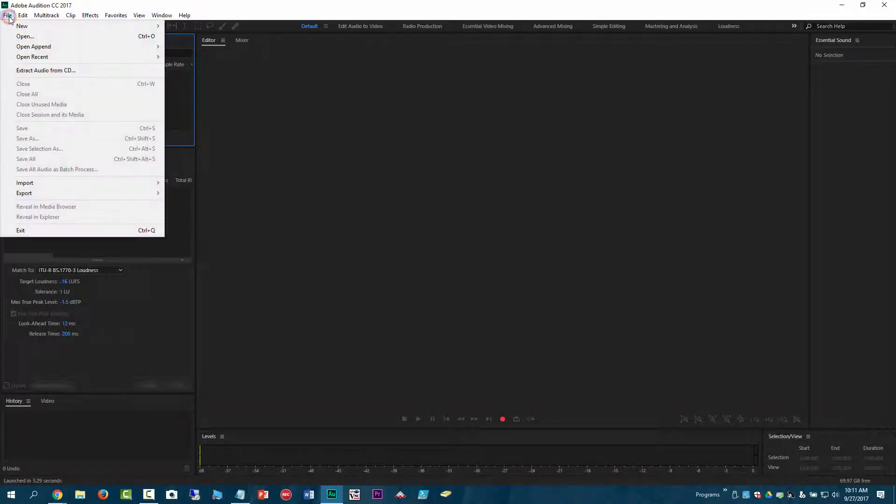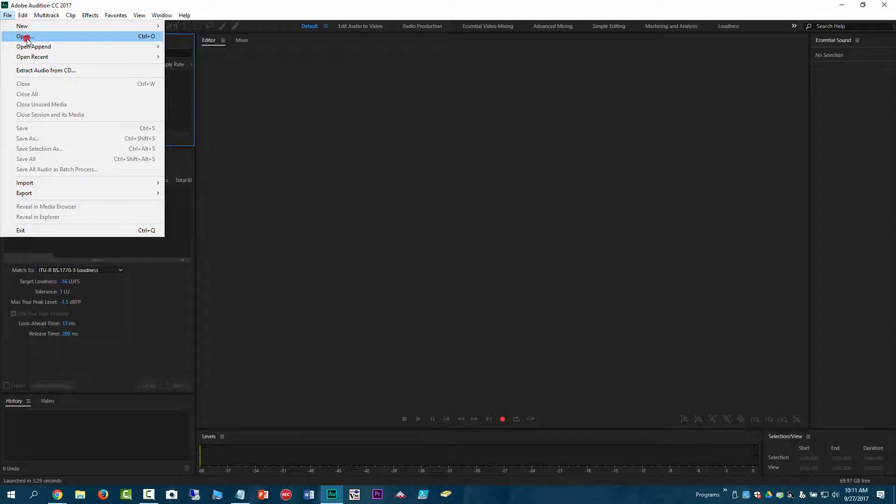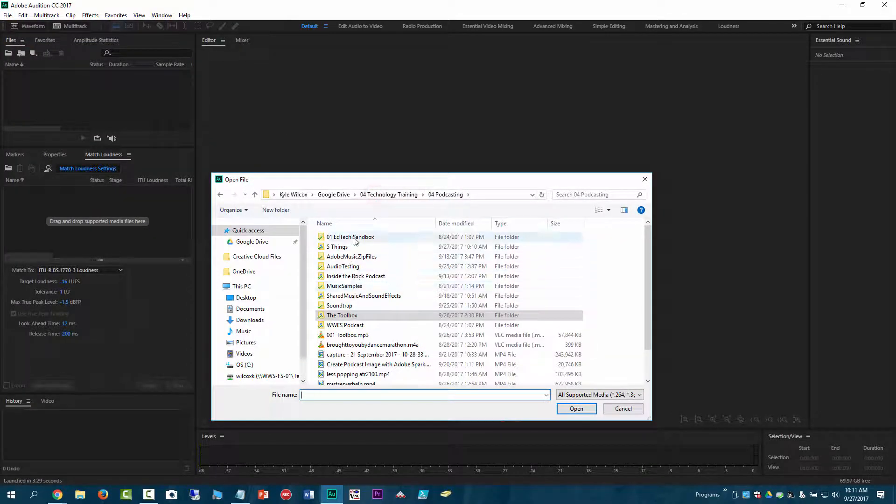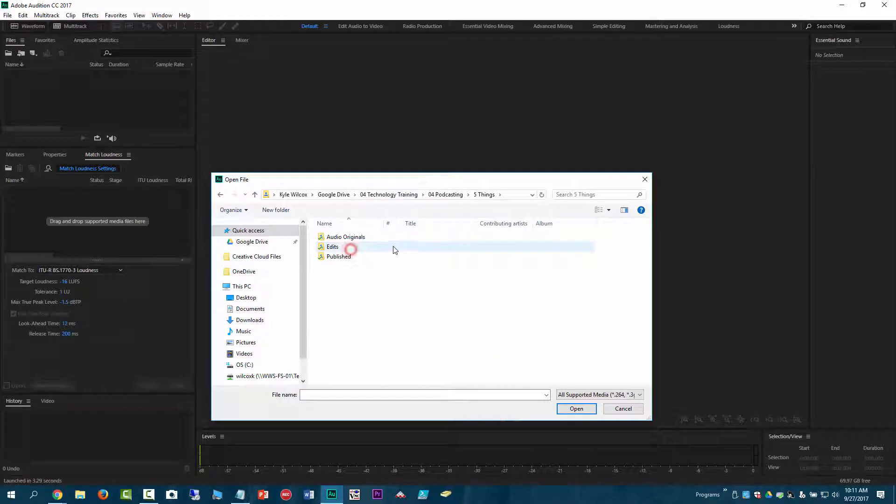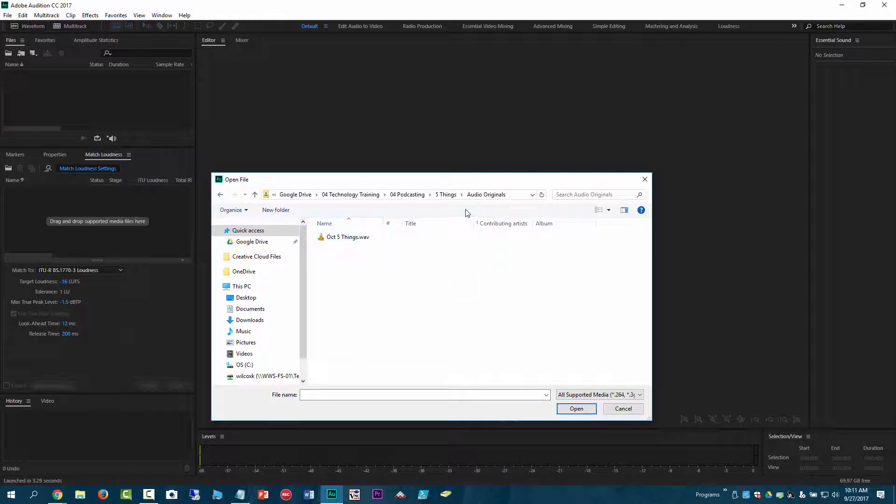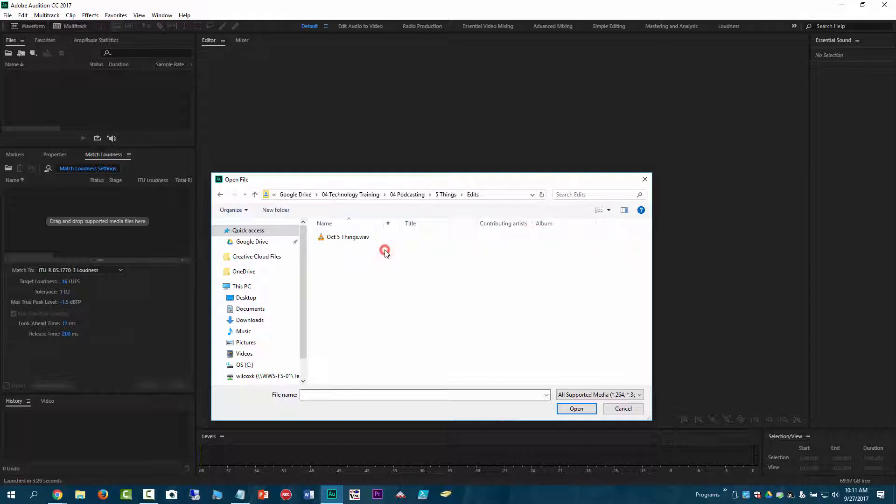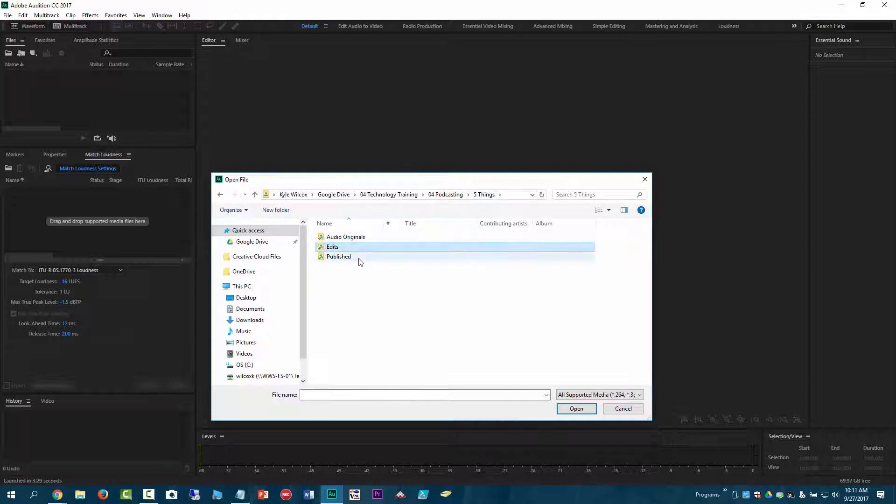So I would come up here to file, open, and then I am working on this one here, five things. And then so what I've been doing recently is making an audio original. So this is the actual first raw audio file. And then because my understanding is that Adobe Audition is a destructive editor, I'm making a copy and putting it in the edits one so that I always can go back to the originals. And then when I'm finally done, I put my published ones in here and I haven't done this one yet.